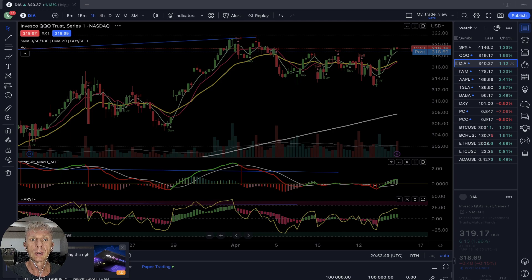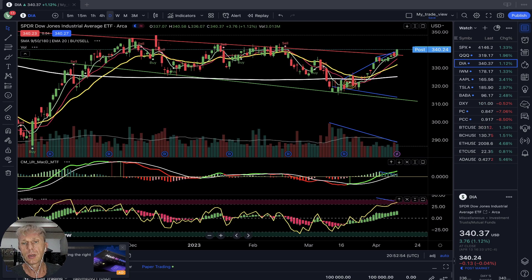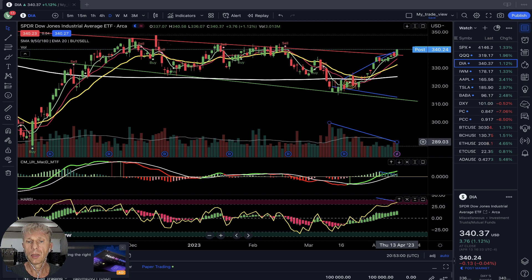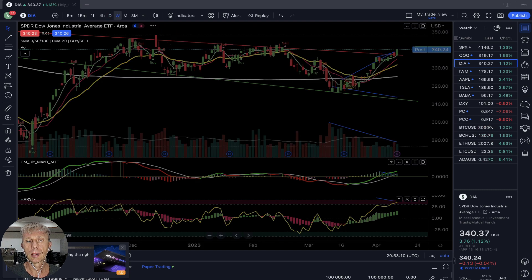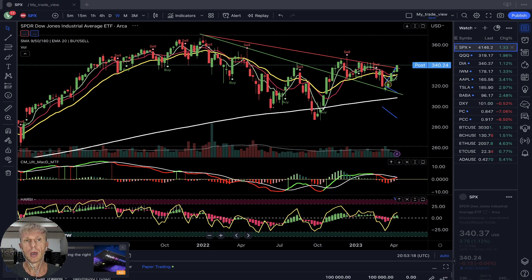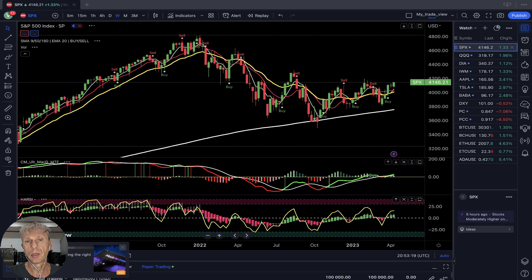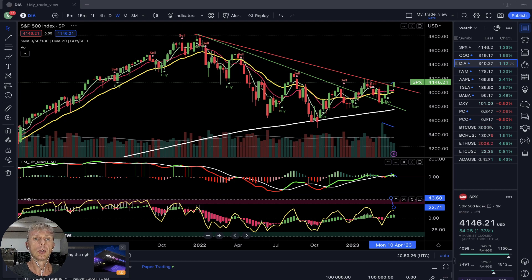Dow Jones — daily time frame, nothing has changed, same bullish trend. Bullish trend on all indicators with bearish divergence — volume is decreasing but the trend is still bullish. There are two lines, red and green — upper and lower trend lines started from 14 months ago. Similar pattern on SPX as well on the daily time frame, same trend line.